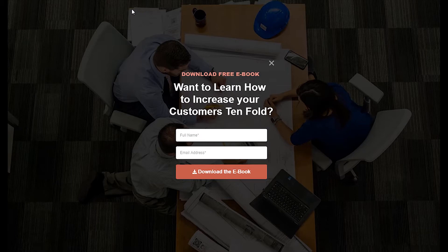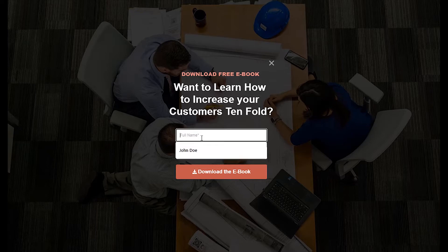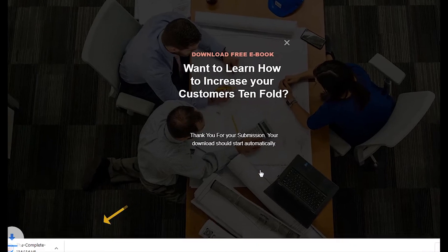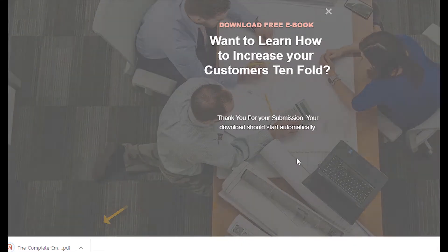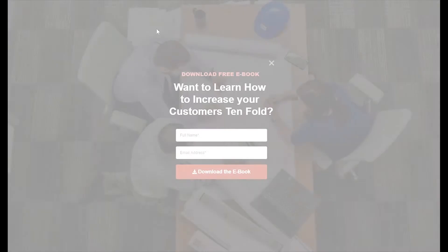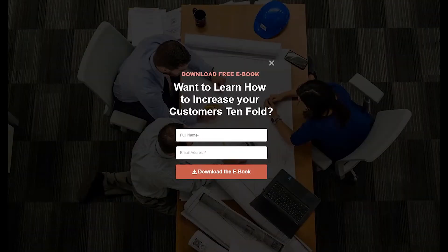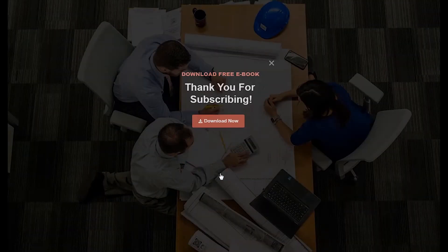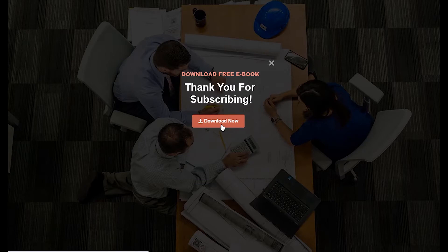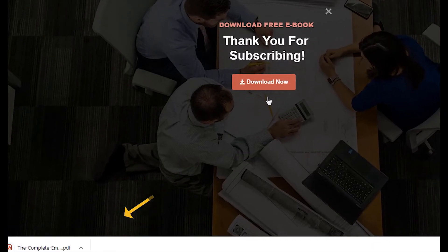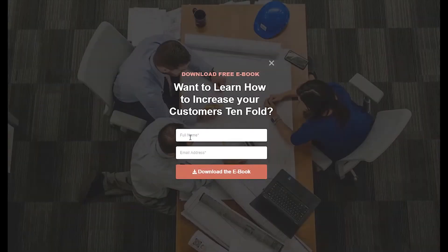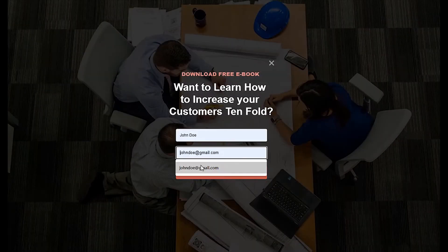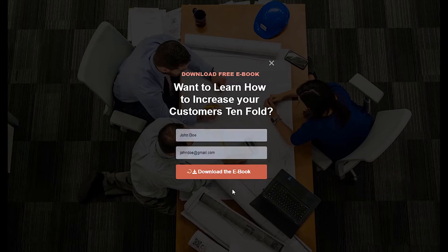You can trigger the file download when they submit the form. You can display a custom step with a download button. Or you can automatically email them the file when they subscribe.